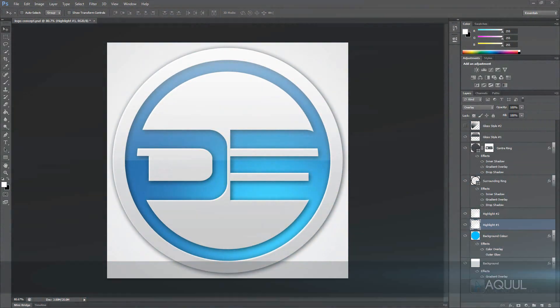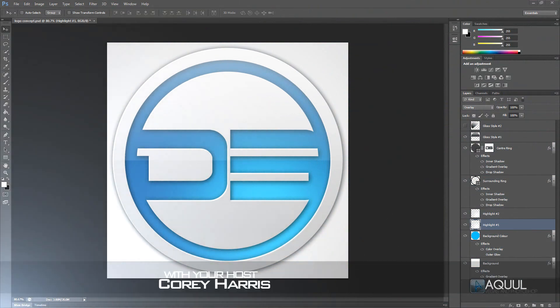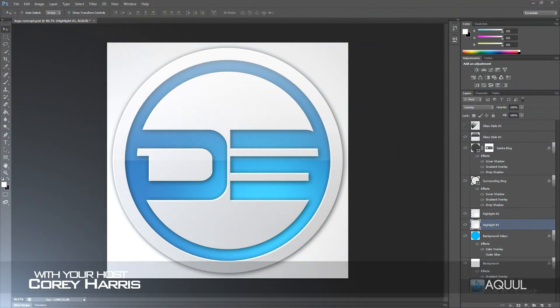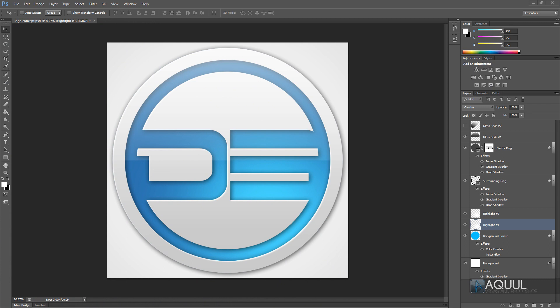Hey guys, welcome along to another Photoshop tutorial. This video I want to be taking a look at how you can make this clean professional logo in the new Photoshop CS6. As always, if you don't want to follow along with this tutorial, there's a link in the video description where you can download the template. There are also a few templates for other logos and other tutorials that I made, so be sure to check those out.